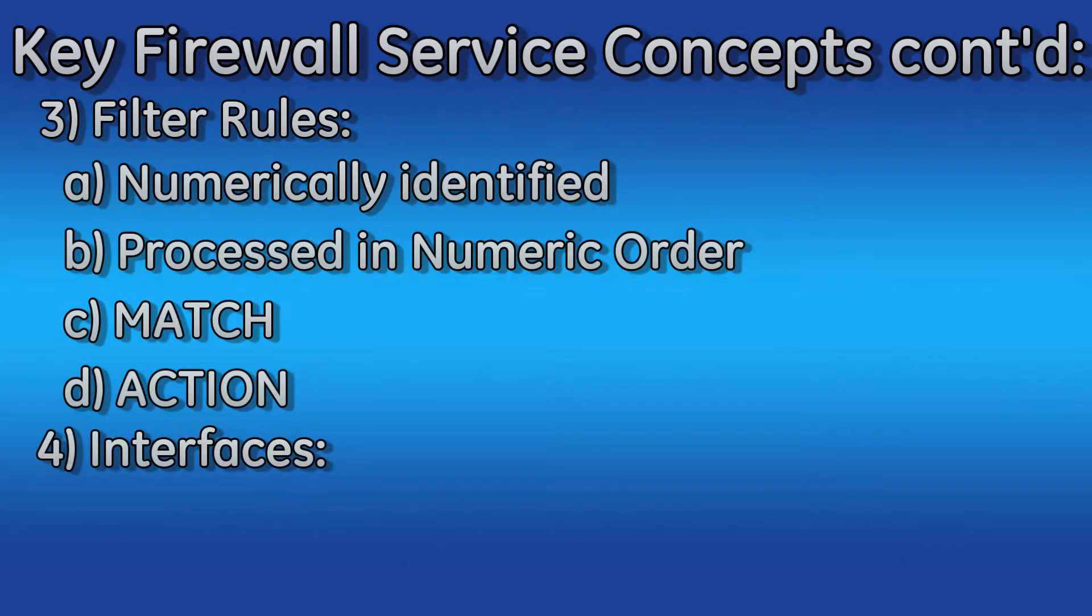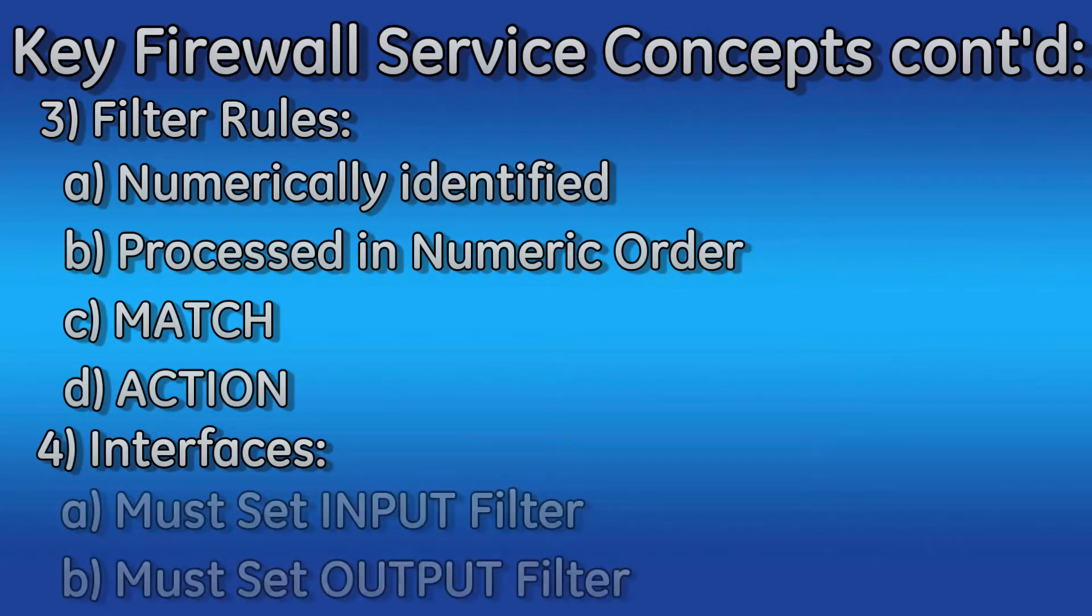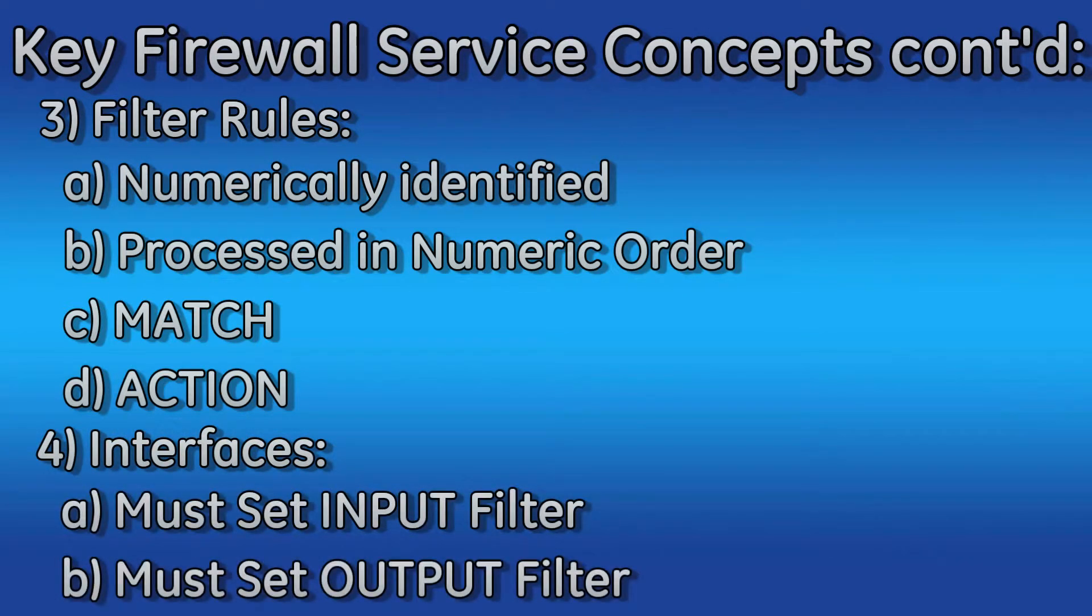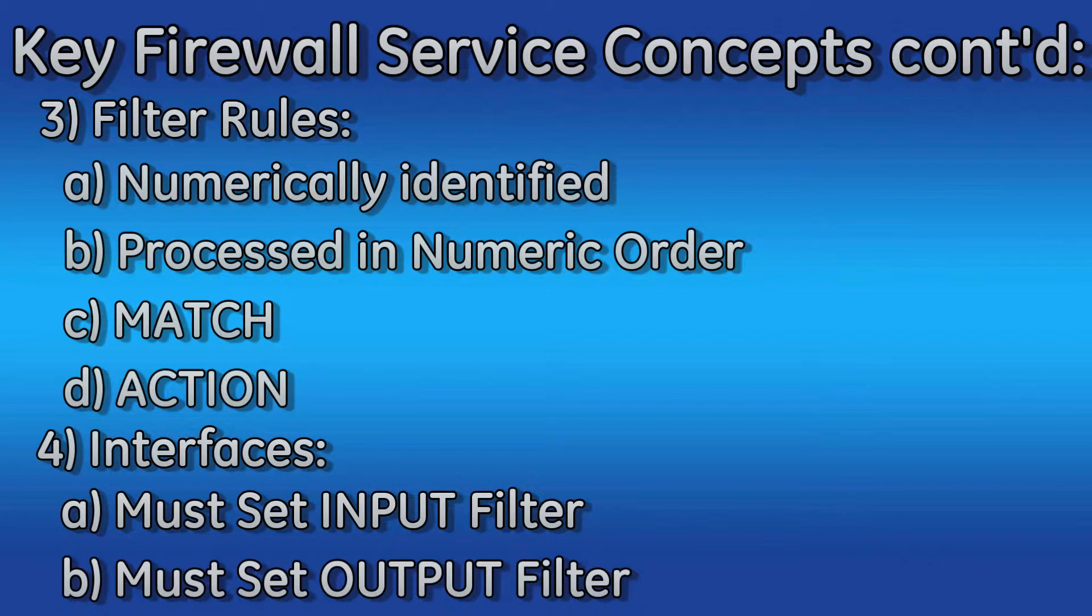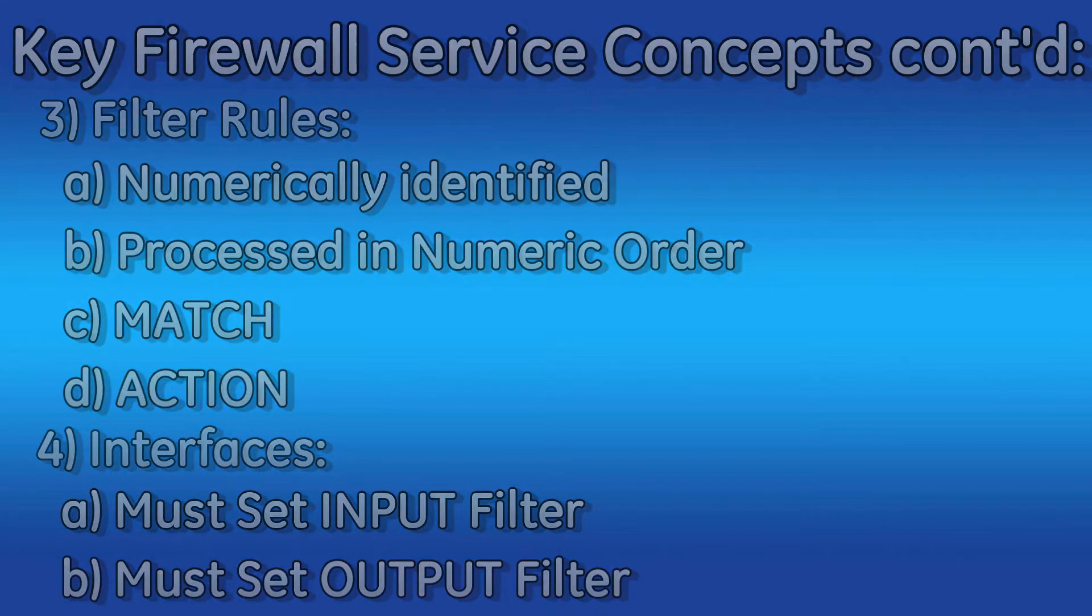After creating or modifying firewall filters, you will want to verify the correct filters are applied to the correct interface. On each interface, you must set an input firewall filter and an output firewall filter. We will cover this in a minute.